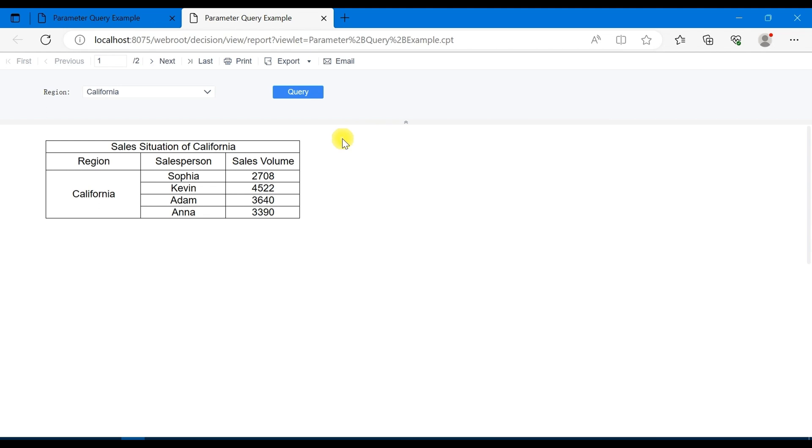And if you choose pagination and not click on query, no data will be displayed. If you want to get the data corresponding to the default value in the drop-down box when you first preview the template, you need to edit the parameter panel.